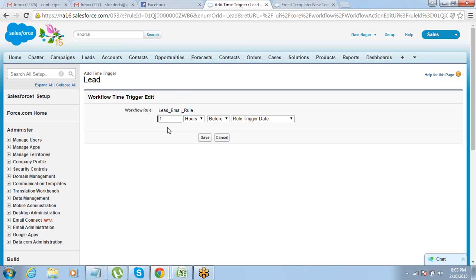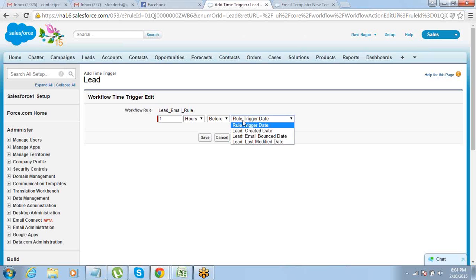For example, this training event application we were designing — think of it. Someone has enrolled for a training program and there is an event start date. If you want to send an email one day in advance before the start of that event saying 'the event is tomorrow, one final reminder' — that is where you can use your workflow rule with a time trigger. You can say one day before the event date.